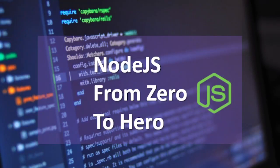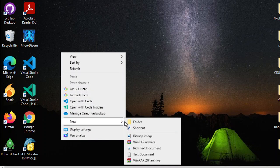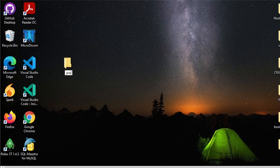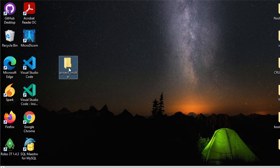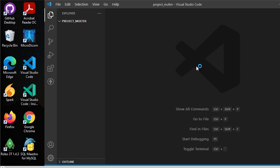Hi guys, in this series of Node.js from zero to hero, we're going to demonstrate how to use Multer in uploading single files and multiple files. Without any further ado, let's get started. For this demo I'll be using VS Code, and you can use any IDE of your preference — just make sure that you have Node.js installed on your OS.